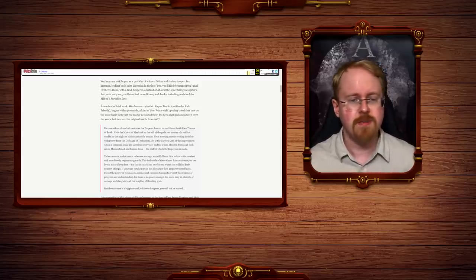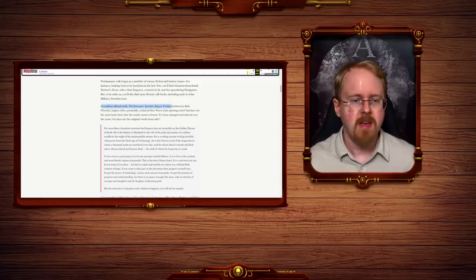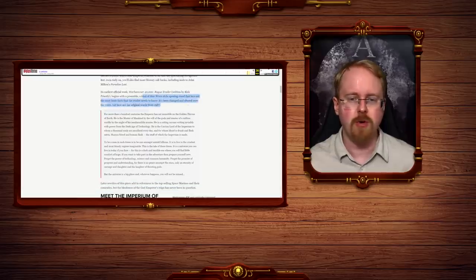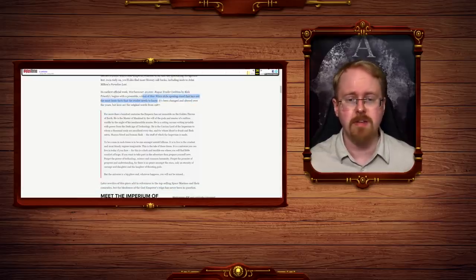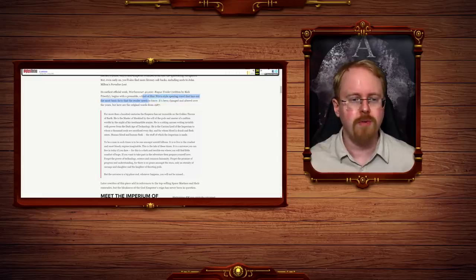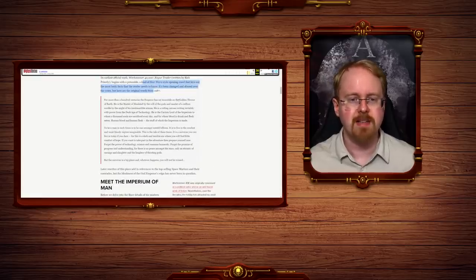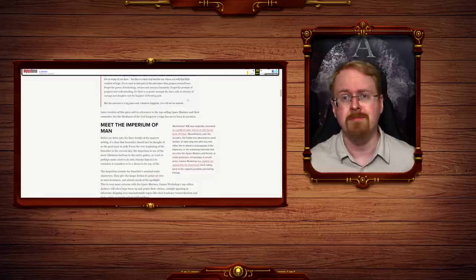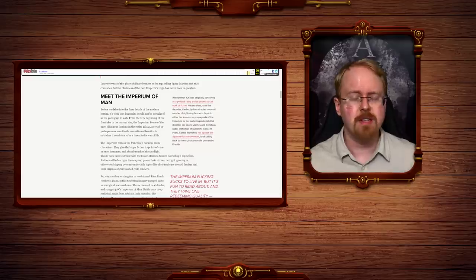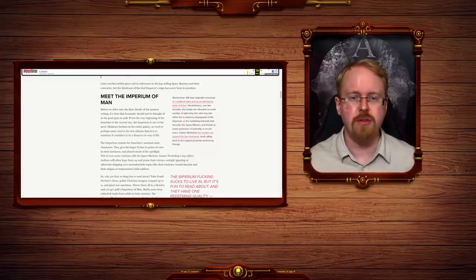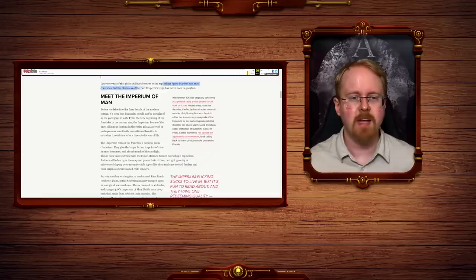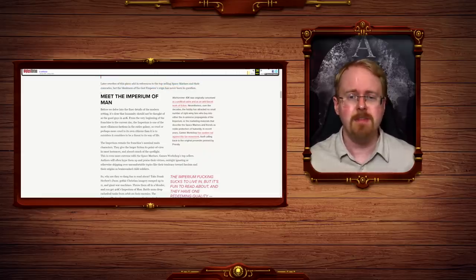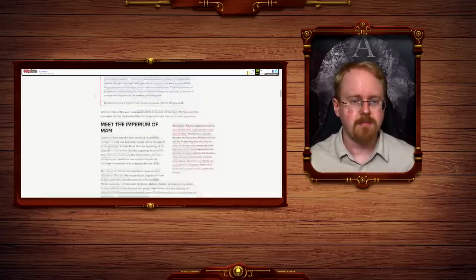Its earliest official work, Warhammer 40k Rogue Trader, began with a preamble, a kind of Star Wars-style opening crawl that lays out the most basic facts the reader needs to know. It's been changed and altered over the years, but here are the origin of the word from 1987. There is only war. You get the drift. Later rewrites of this piece add in references to the top-selling space marines and their comrades, where the bleakness of the Gomp-Egott-God Emperor's reign has never been in question.